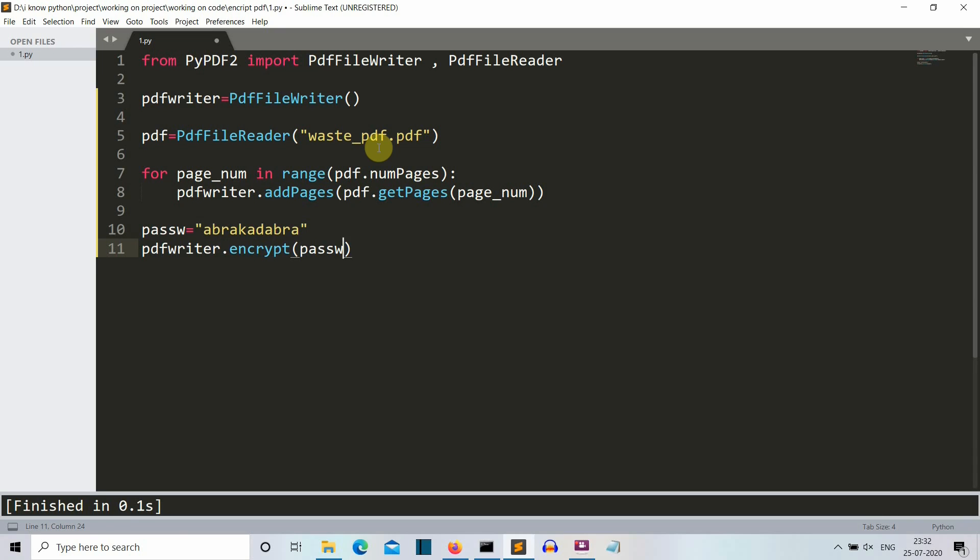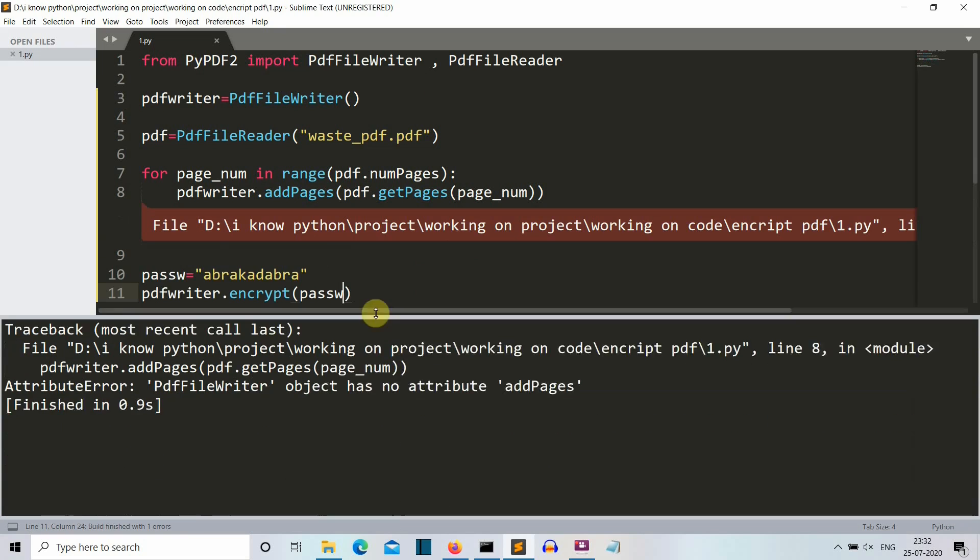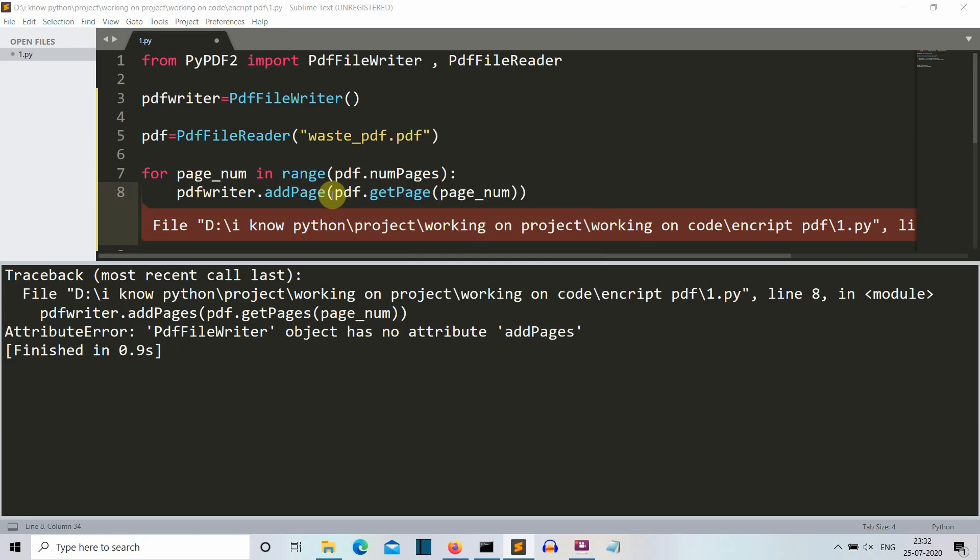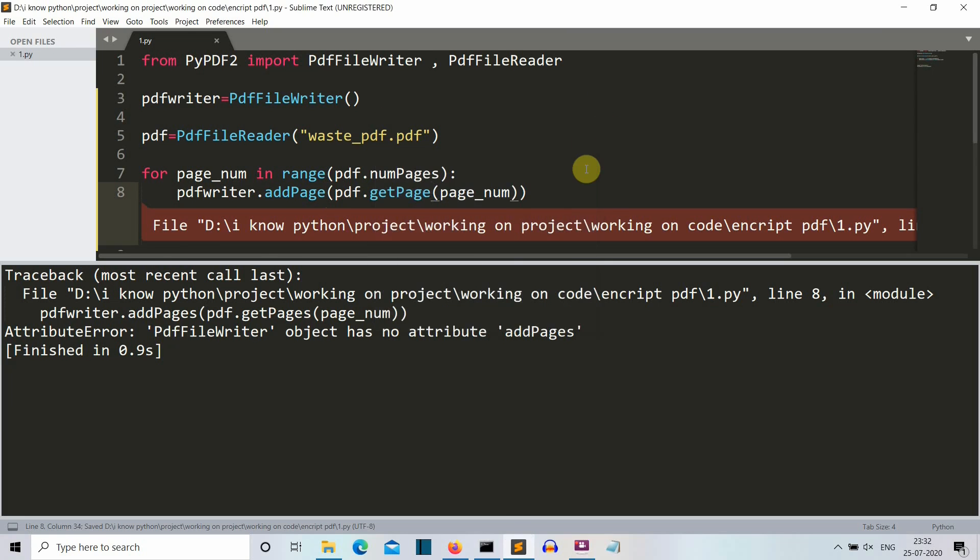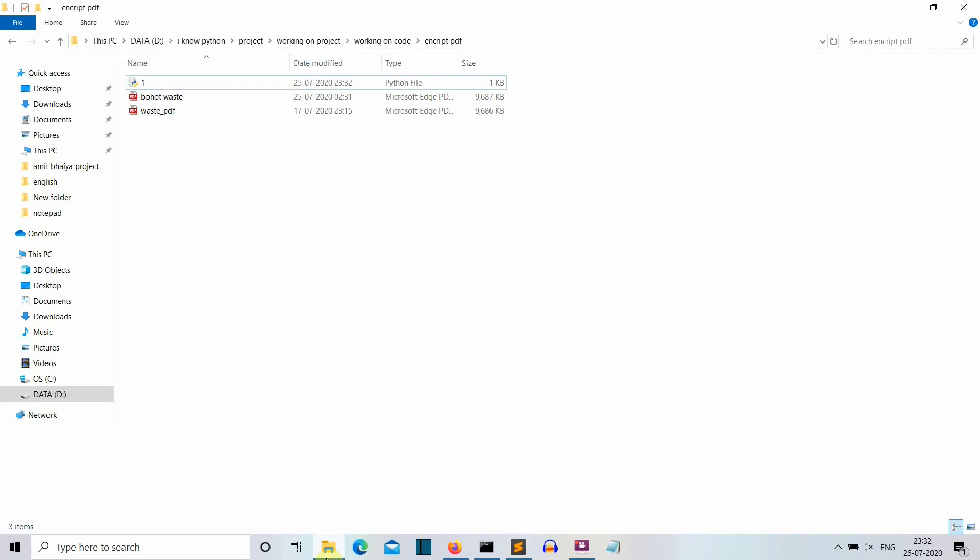Now let's use our pdfWriter.encrypt method to actually put the password into our PDF file. So let's save this and see what output we are getting. So I am getting an error. Definitely a spelling mistake. Actually it should be getPage and here also getPage. Let's save this. Okay, so we have executed this.